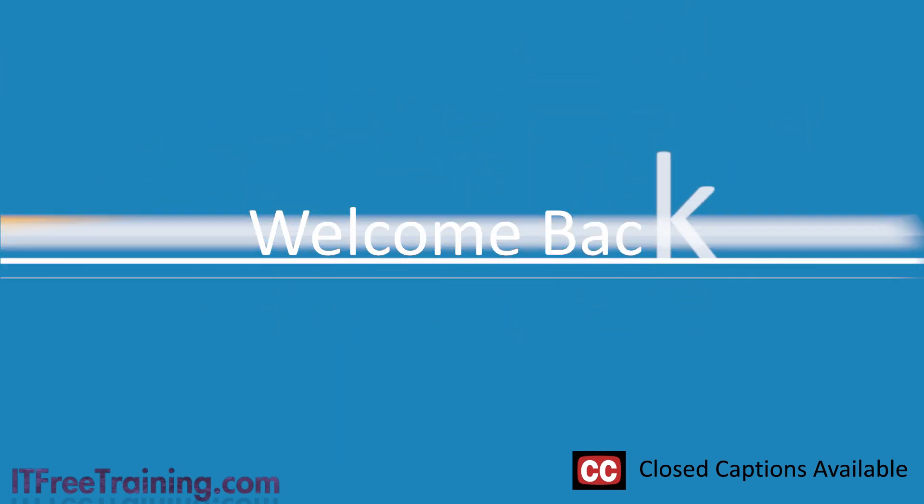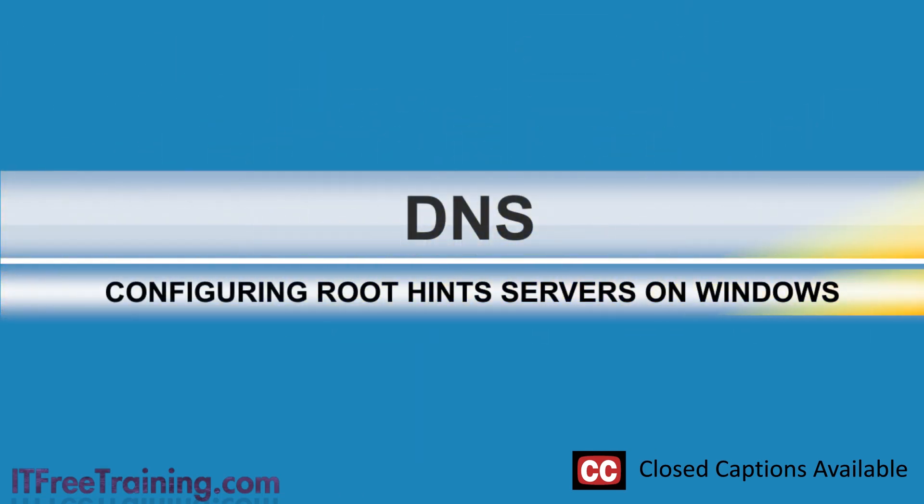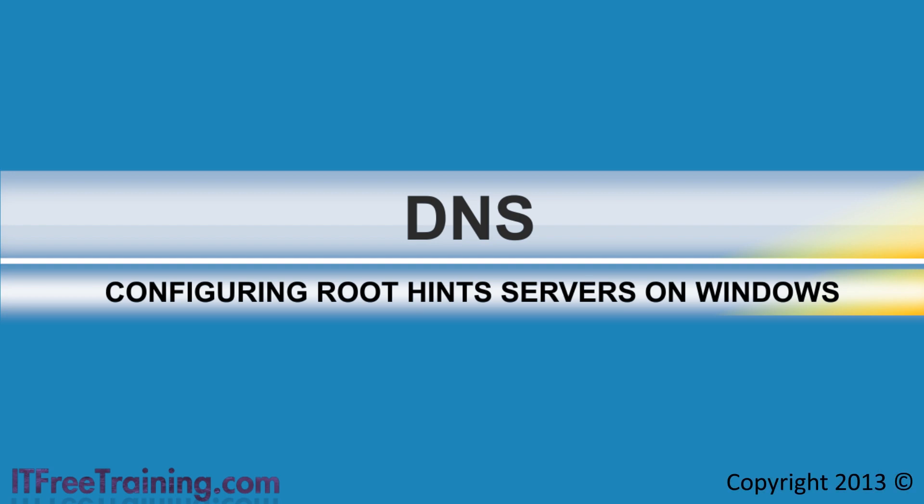Welcome to the IT Free Training video on configuring Root Hint servers on Windows DNS server. Root Hint servers are the first server contacted in order to start resolving a DNS request. On most networks you will never need to configure the Root Hint servers.